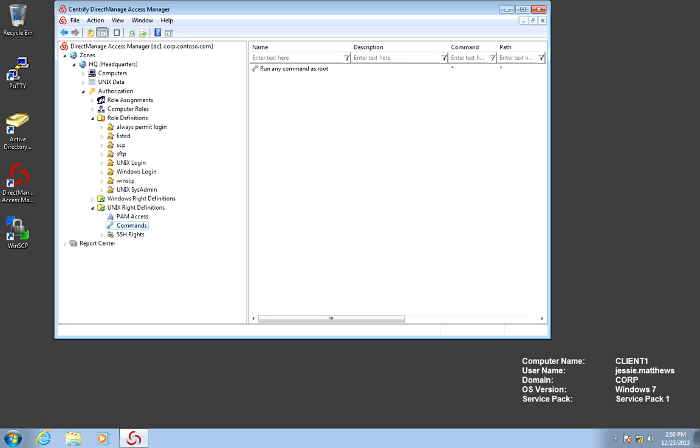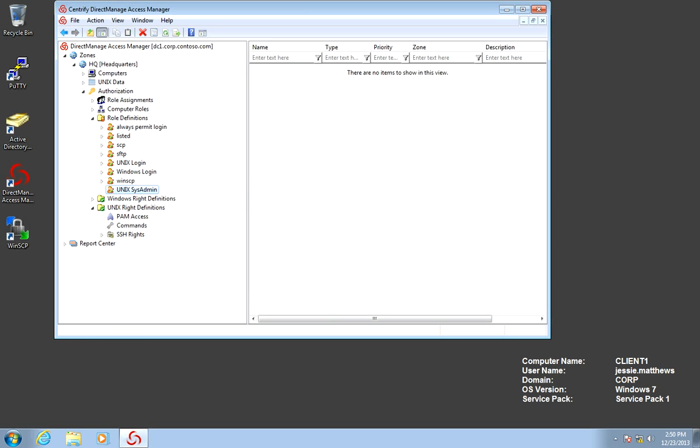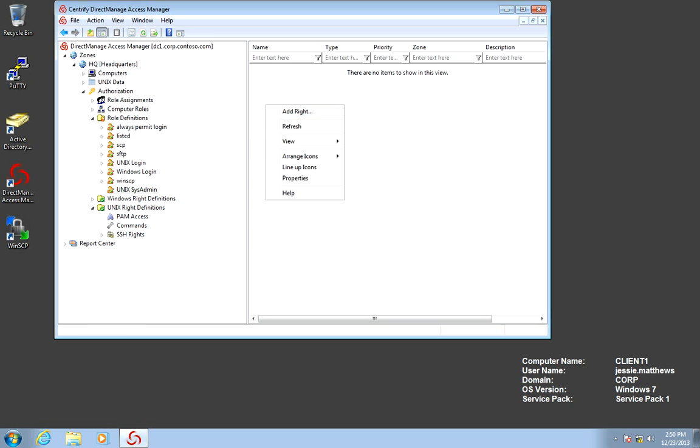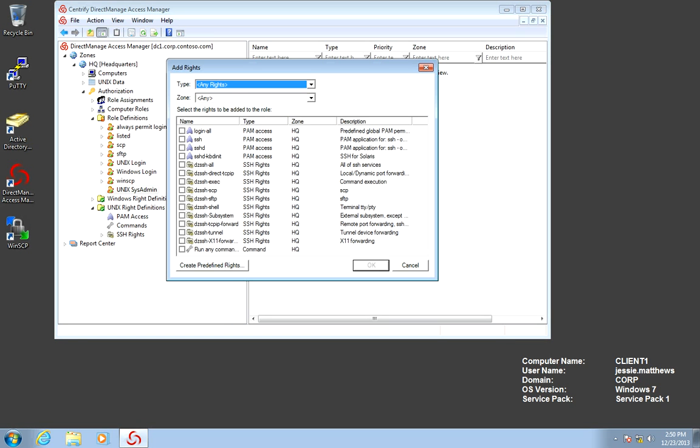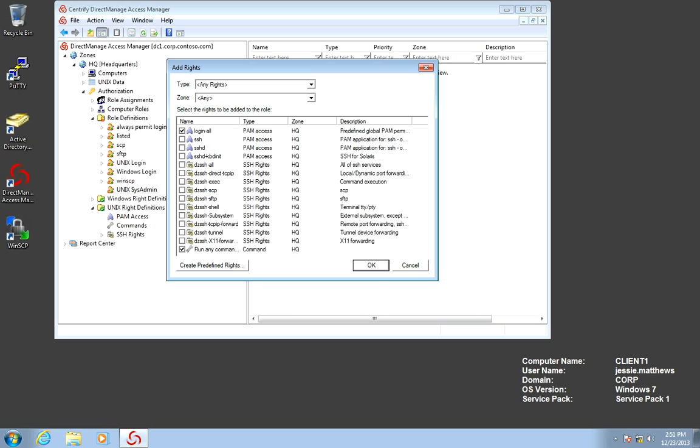Now that the role is created, if you click on the role, the role has no rights. We need to go ahead and add the rights. Sysadmin, according to the way we defined it, should be able to log in with any protocol, including the console. So I'm going to give it the login all default right, and I'm going to give it the run any command as root command. That is the definition for the sysadmin.